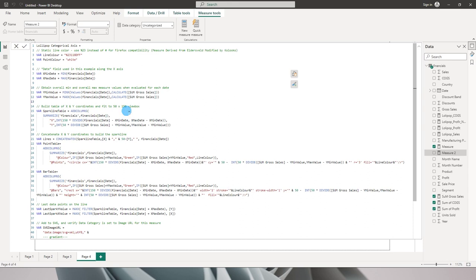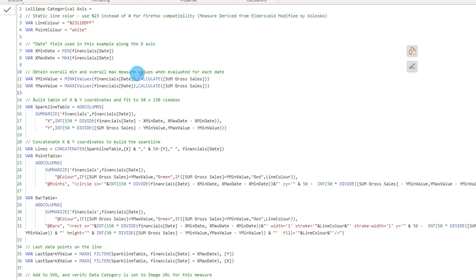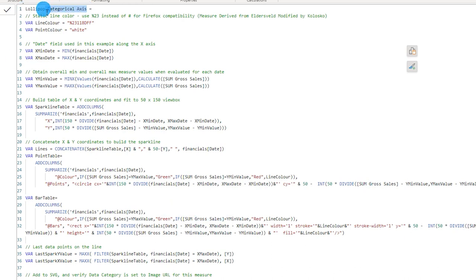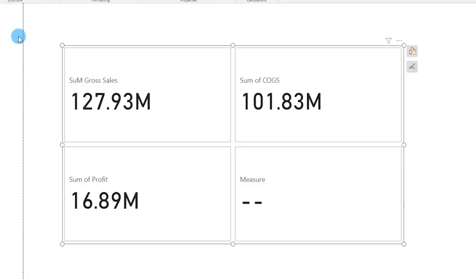Jumping back into Power BI, I'll create a new measure and paste in the copied code. There are two things to change: it references a date column and a value — in my case, gross sales. You'll need to update every line where the date column and the gross sales measure are referenced. Once all changes are made, I'll name this measure 'Lollipop Axis Sales' and commit it.